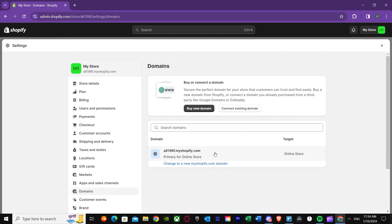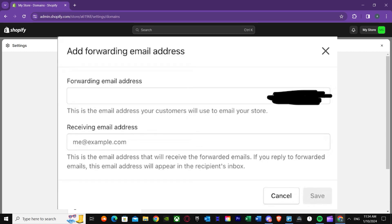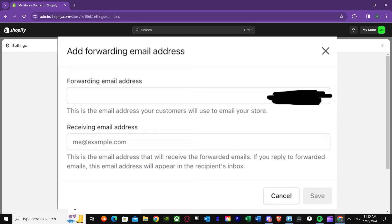Pressing 'Add Forwarding Email' will bring up another tab called 'Add Forwarding Email Address.' Here you'll see a field for the forwarding email address — type something like 'careers' or 'info' followed by your custom domain. Then put in the receiving email address where you want to actually receive those emails, and you're good to go.